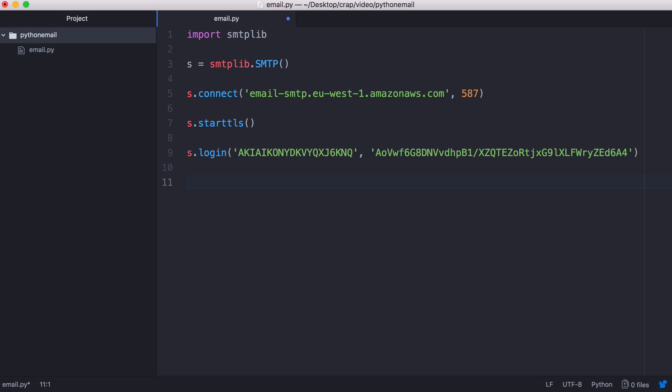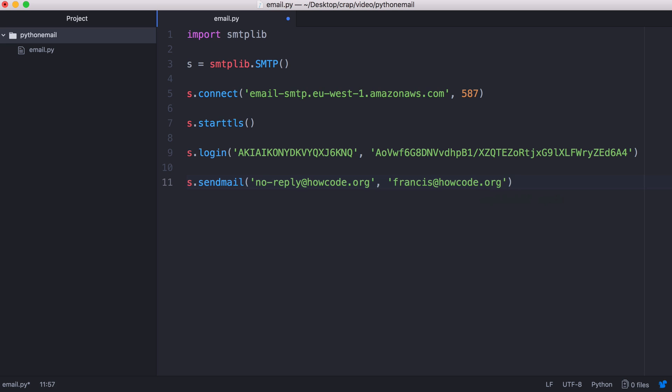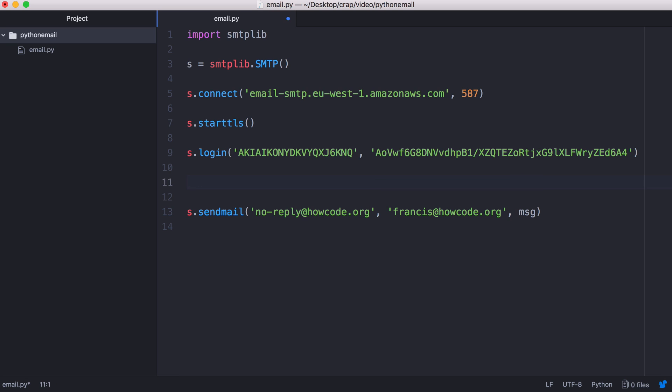So next we're ready to send an email. So we say s.sendmail. We give it the from address which is going to be no-reply@howcode.org. The to address is going to be francis@howcode.org. And finally the third parameter is the message. So I'm just going to call it message.